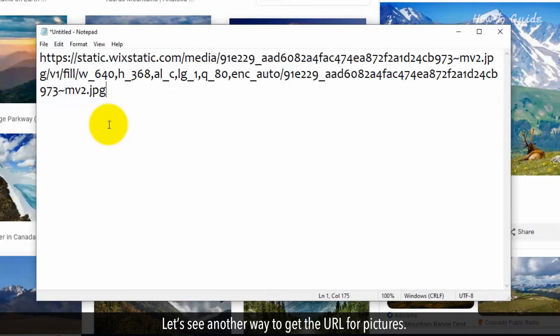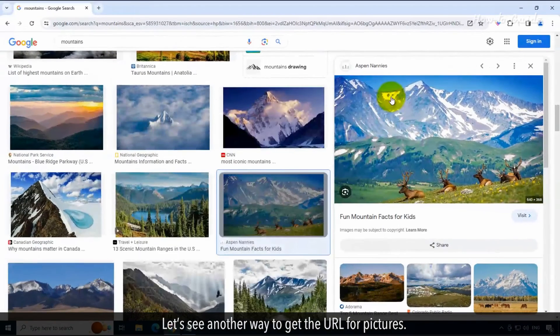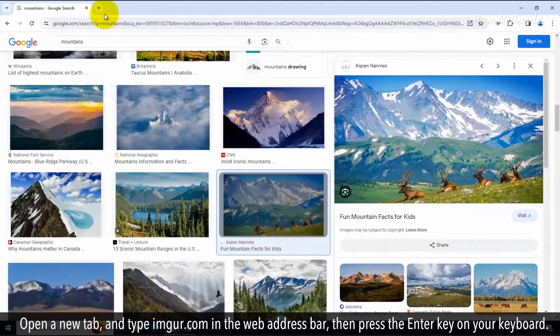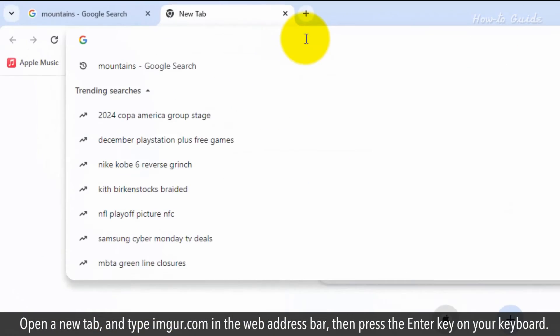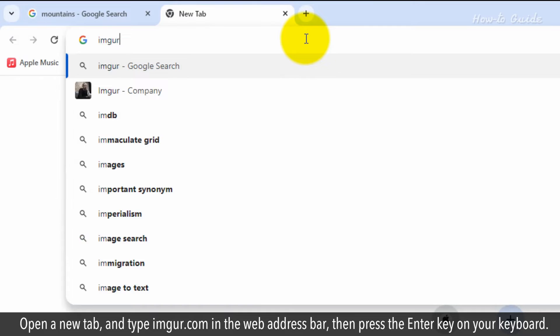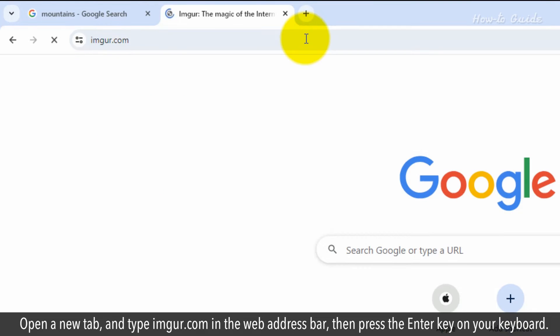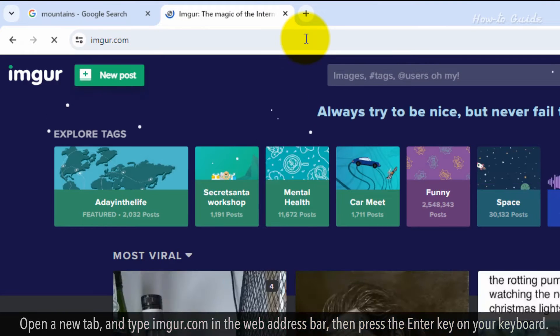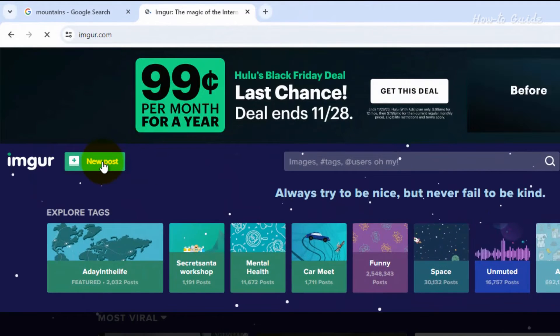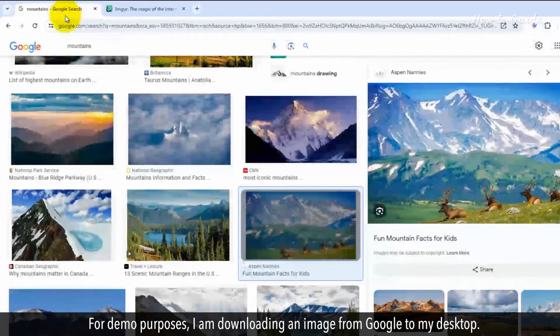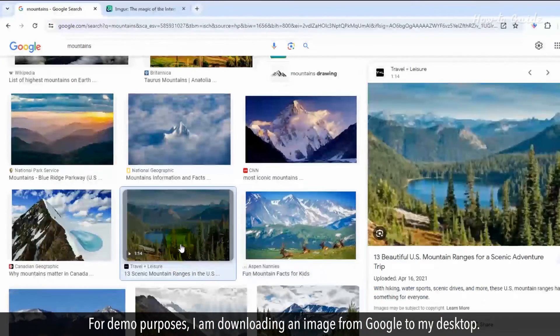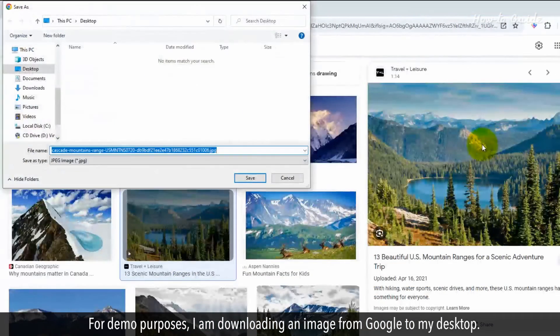Let's see another way to get the URL for pictures. Open a new tab and type Imgur.com in the web address bar. Then press the Enter key on your keyboard. For demo purposes, I am downloading an image from Google to my desktop.